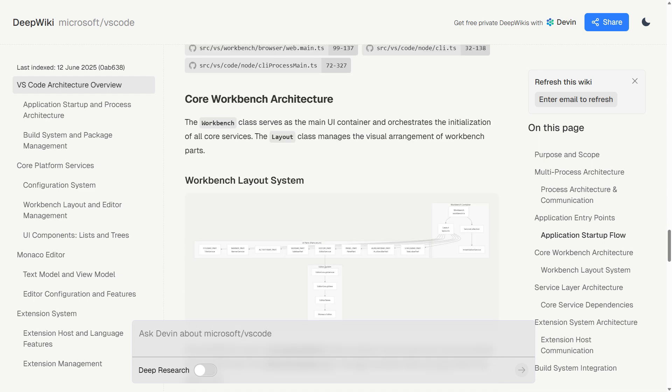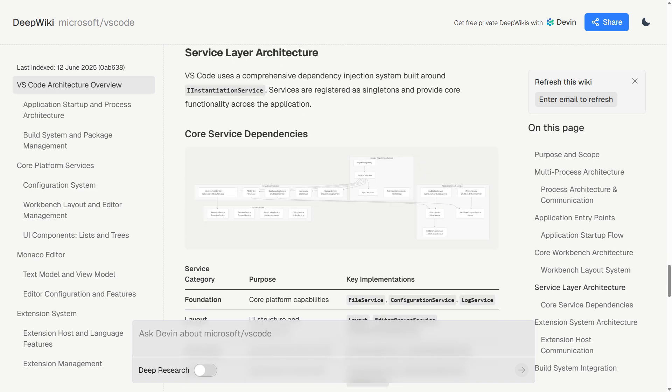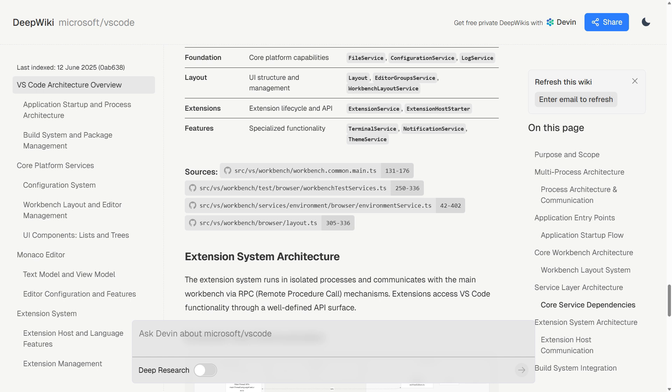But here's where DeepWiki gets interesting beyond basic documentation. It includes interactive diagrams that visualize code relationships, dependency graphs, and architectural flows. These aren't static images. They're clickable, explorable maps of how the code actually works together. For complex projects, this is incredibly valuable.